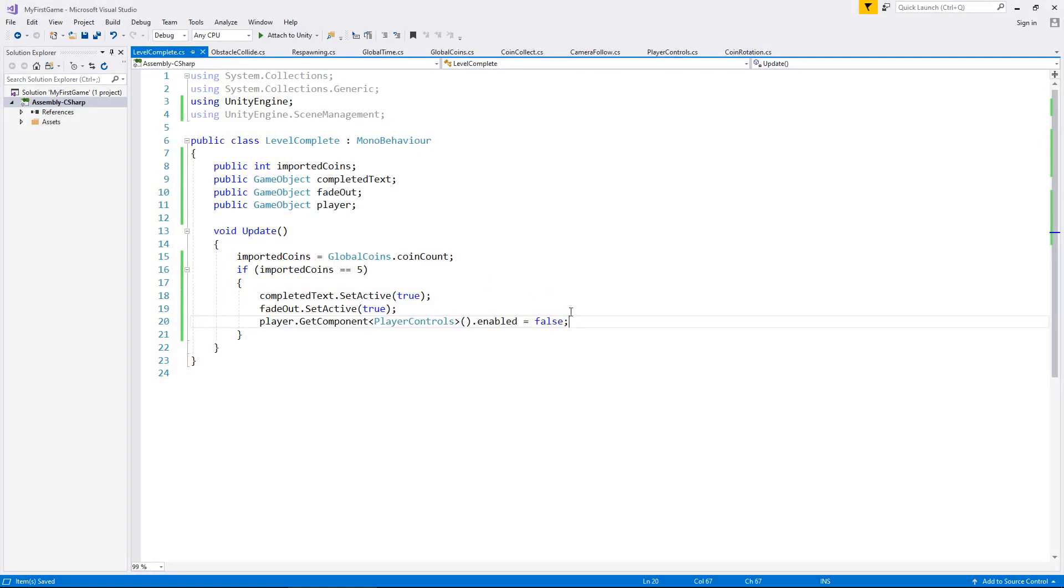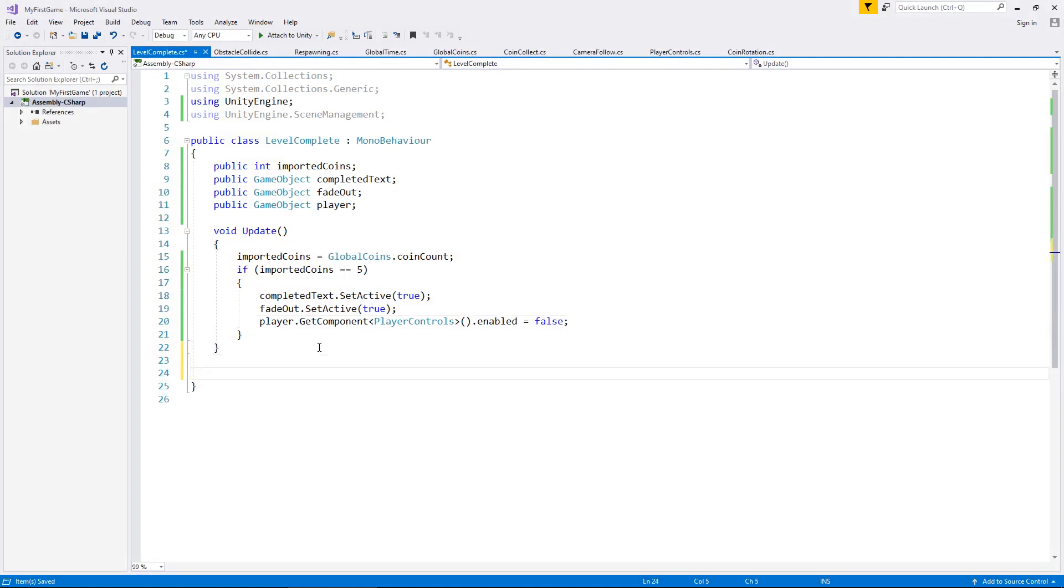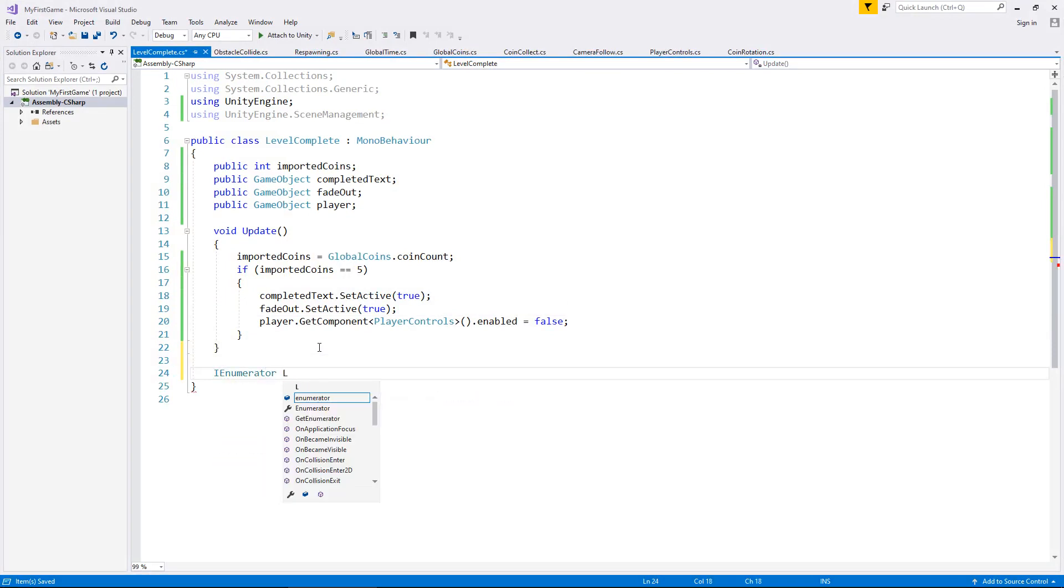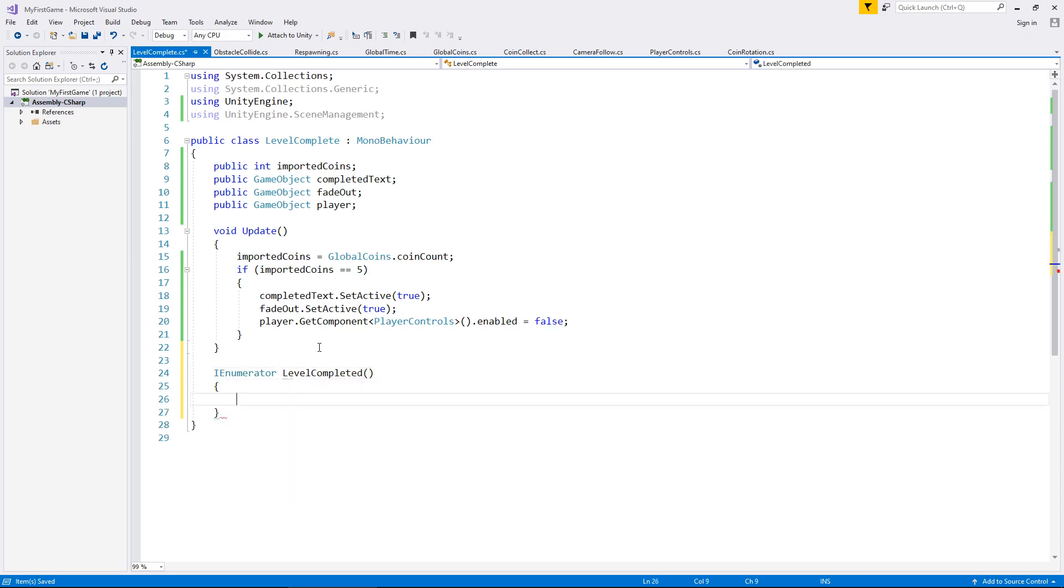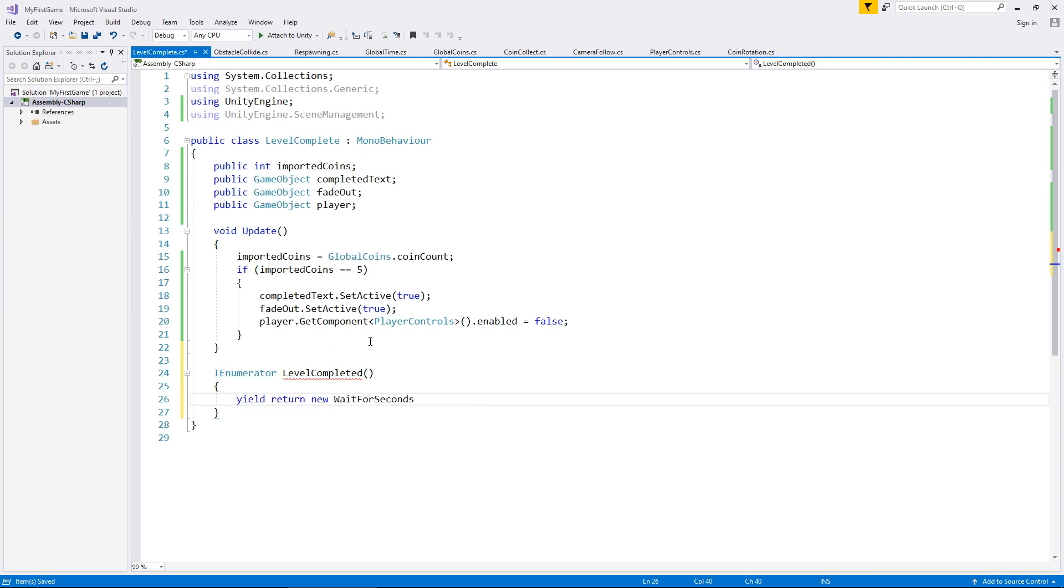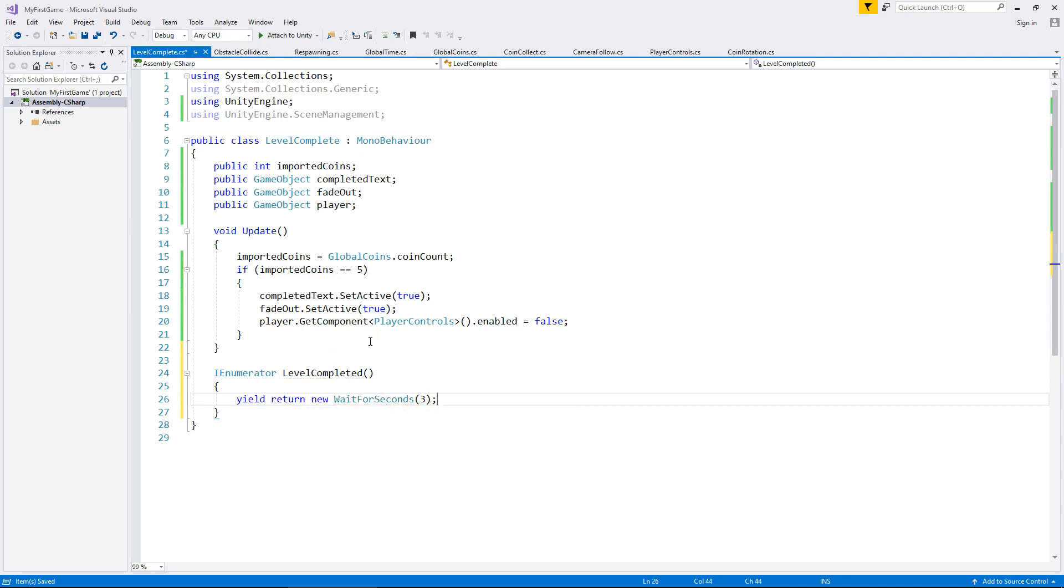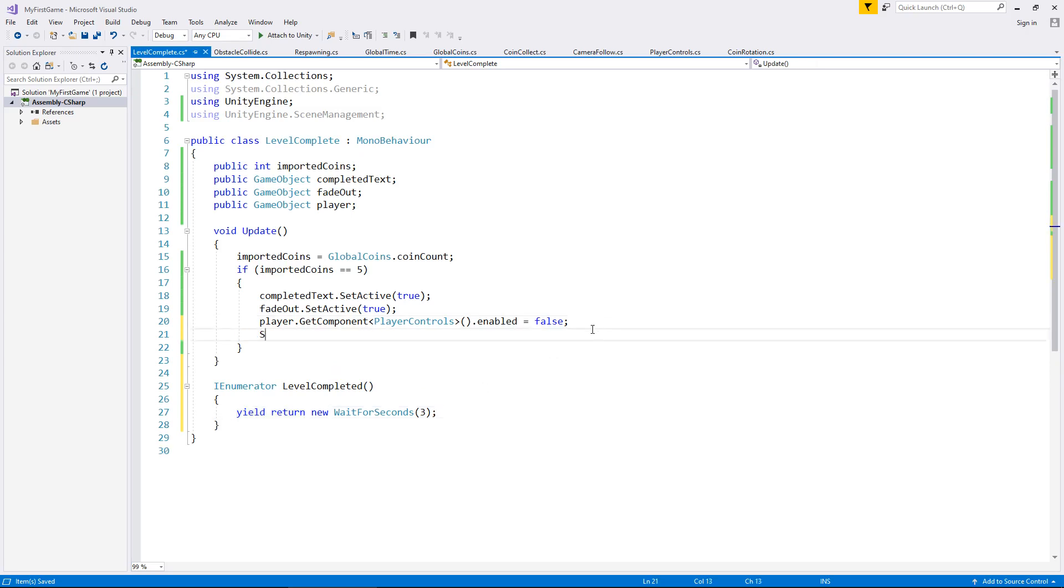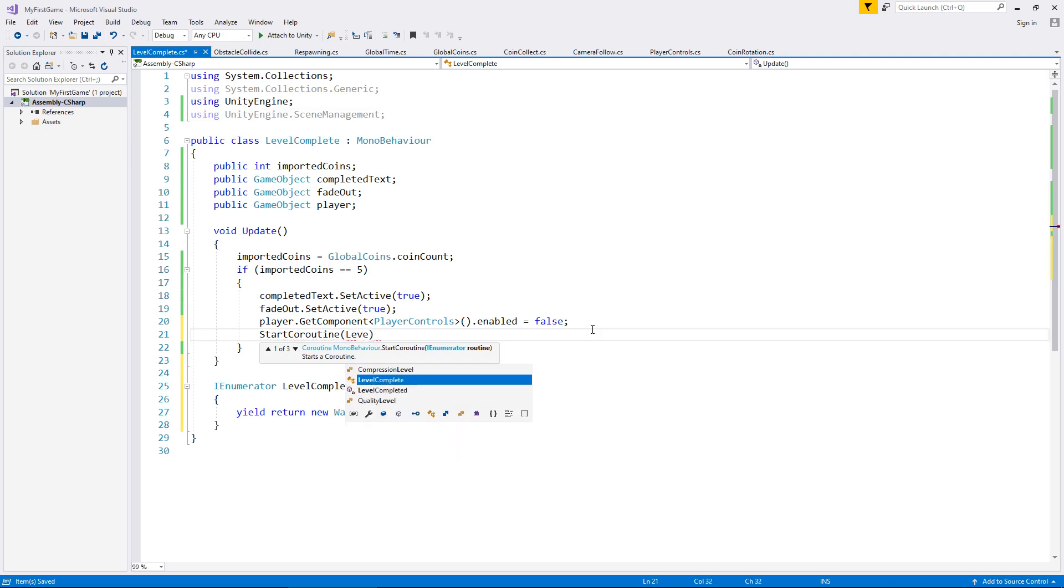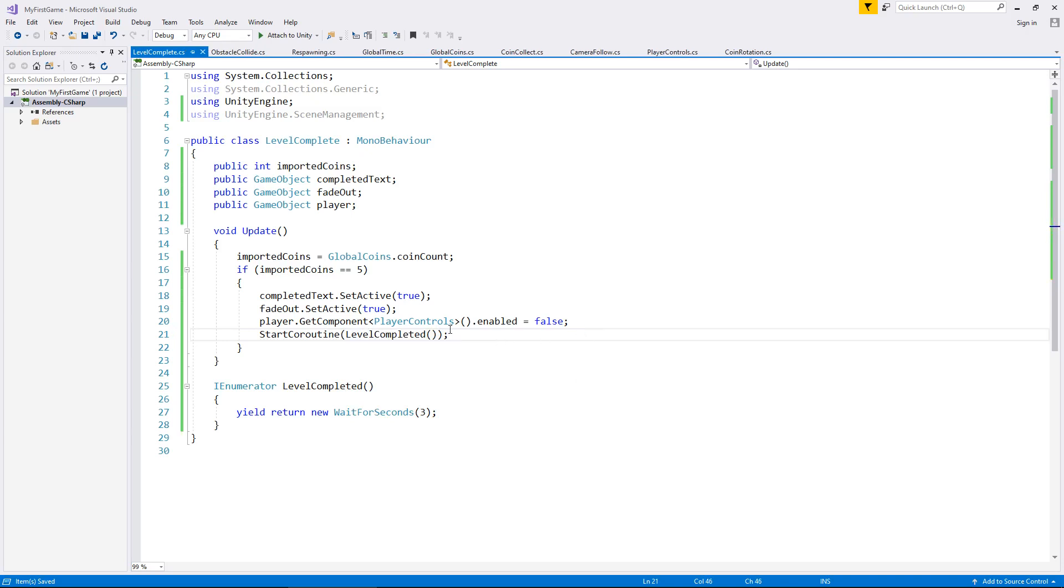So level complete again. Now, what we need to do here is we need to add in a coroutine. So IEnumerator, and we'll say level completed, close bracket, curly bracket. And we will yield return new wait for seconds. And we'll wait for the three seconds that we usually do. And then the next line of code would be moving to another scene. Obviously, we don't have that next scene yet. So we're going to have to come back to this script later on when we do have the scene. So we need to put here start coroutine. And in brackets, level completed, close bracket, close bracket, semicolon. And I'm going to save that script now.